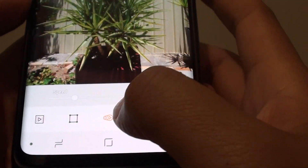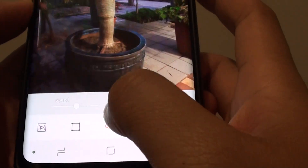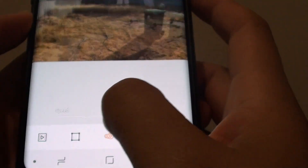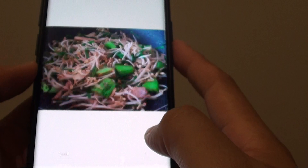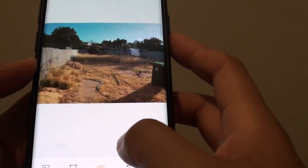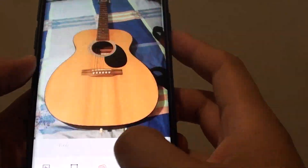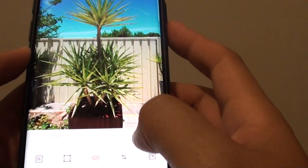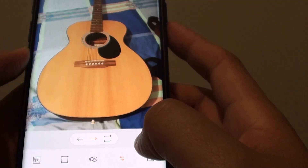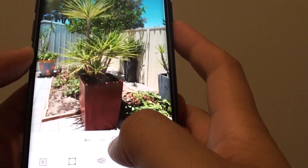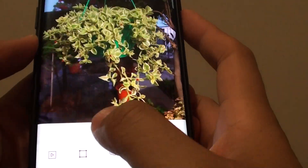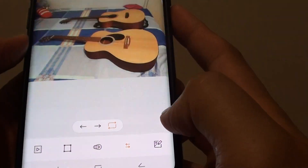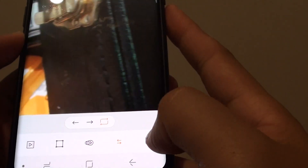Next, you can tap on the speed to slow it down or speed it up. This is a very quick speed, and this is about average in the middle. You can also choose to play it forward, backward, or set it to looping.